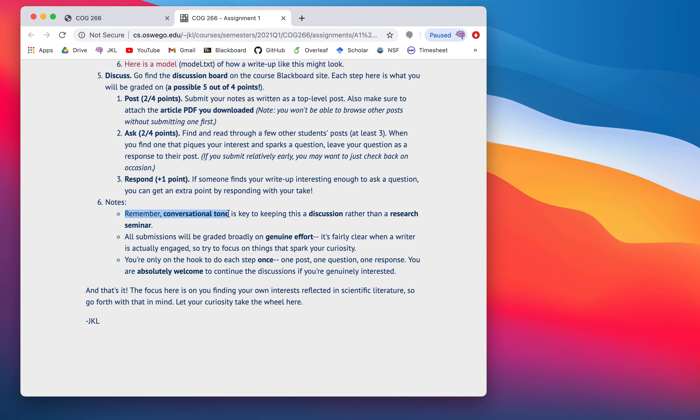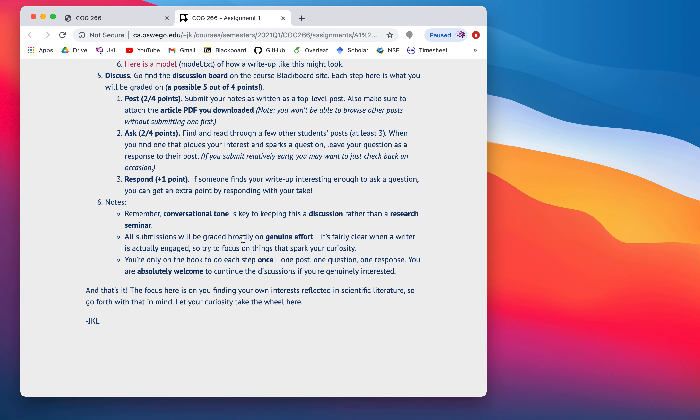So, finally, if someone finds your write-up interesting enough to ask a question, and that can include me. I will be scanning these things now and then. And if I ask a question, you can get an extra point by responding with your tick. Now, a couple notes on this. Conversational tone is what you're aiming for here. I'm not asking you to write up a technical document. I'm not asking you to present at a conference here. In fact, I think that often stands in the way of your actual genuine understanding of a paper to try and get the scientific, impressive-sounding version of it. No, I want you to have a working understanding of it.